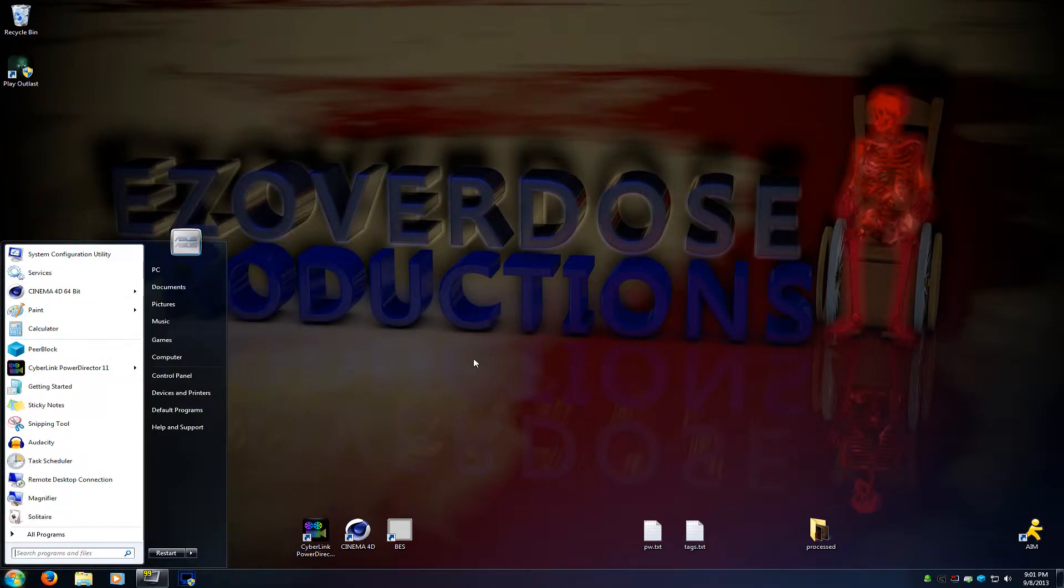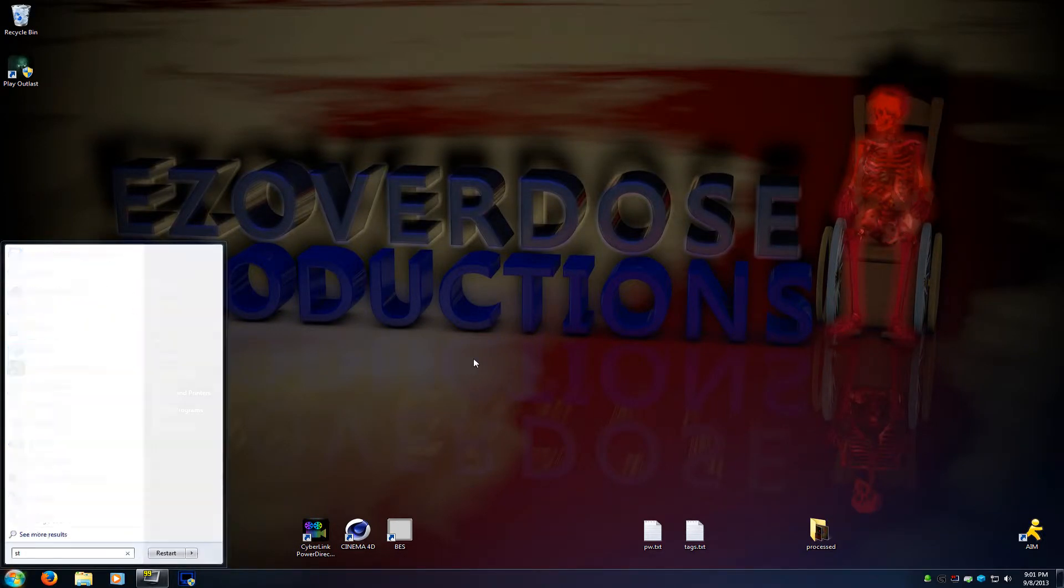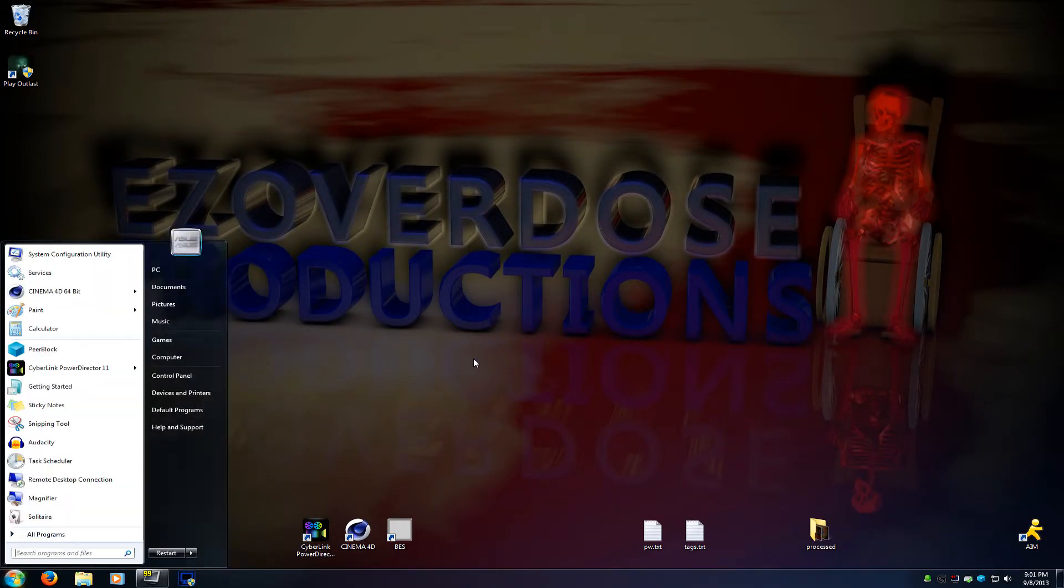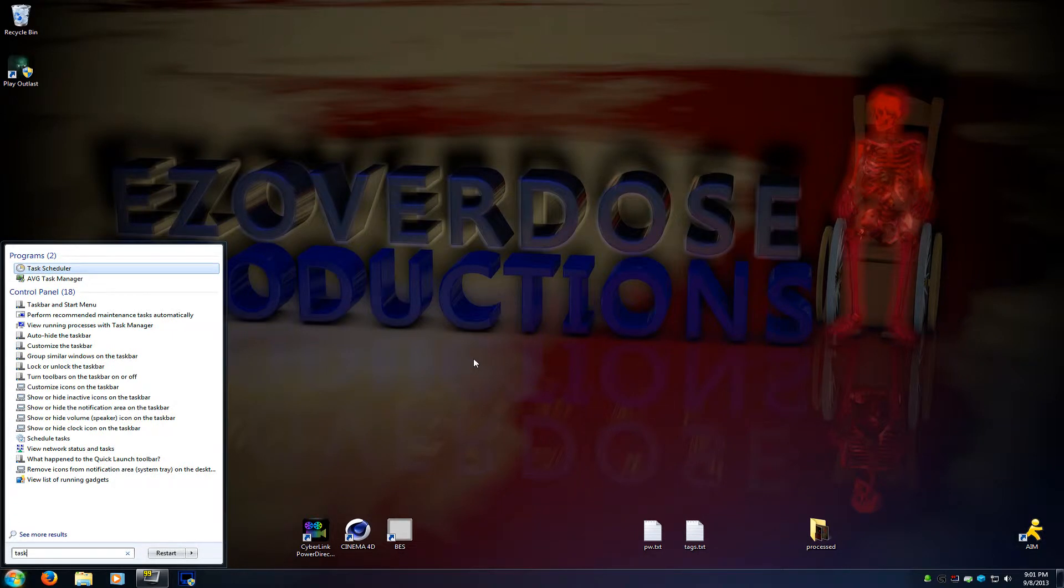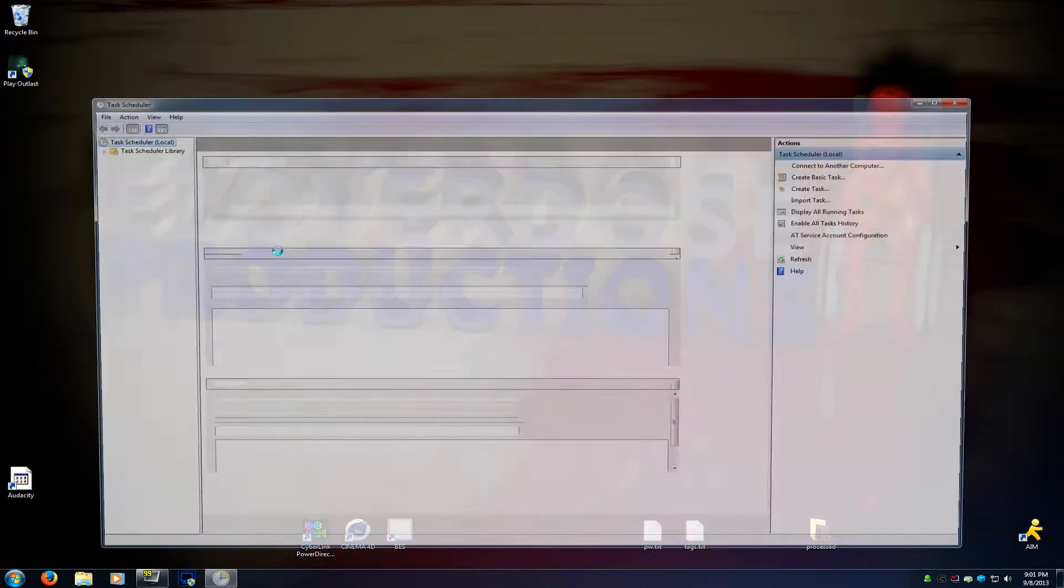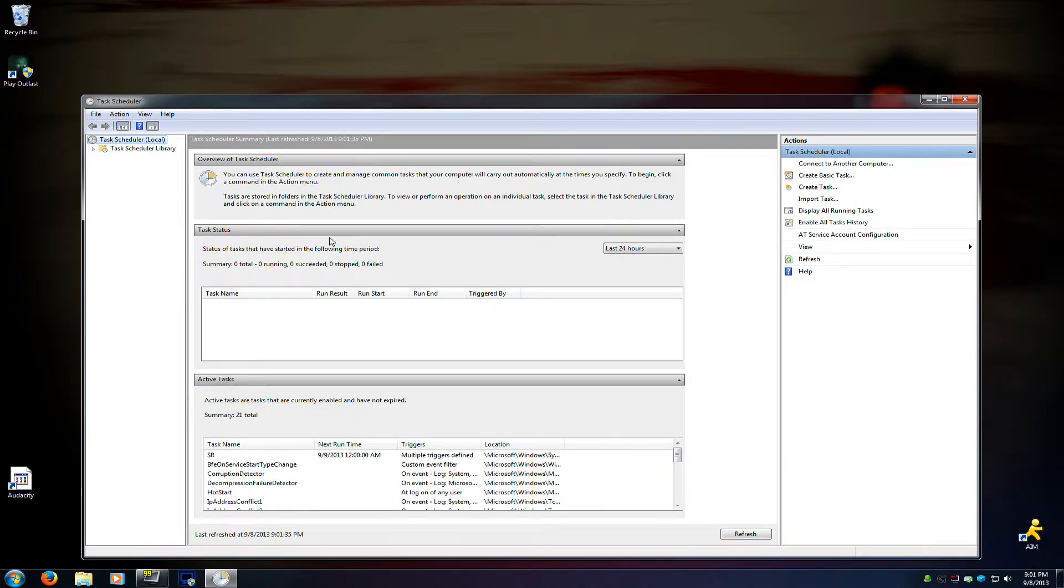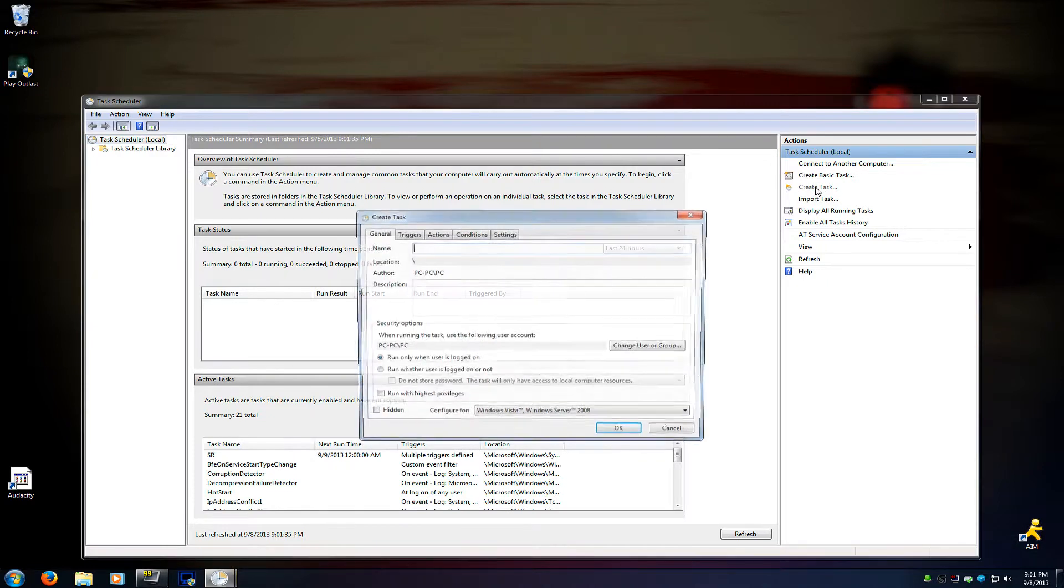You open up your Start menu, and you just type Task, and it should pop up. You're looking for the clock icon, Task Scheduler. You open it up, and you get a page looking like this. On the top right corner, you're going to Create Task.